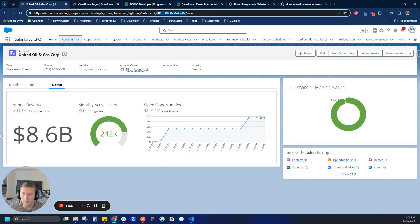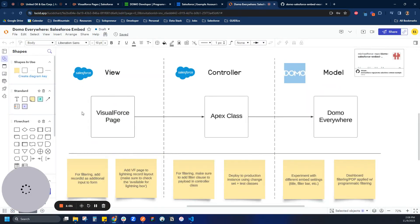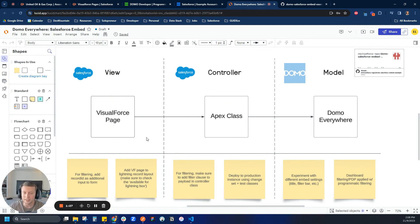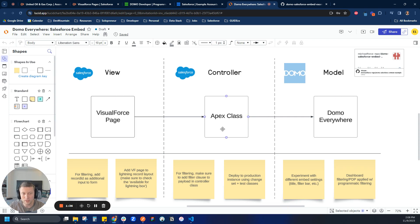In the end, that's going to have us have a tailored dashboard that just shows the account record. So let's go ahead and do that. It's honestly pretty straightforward. What we're going to do is modify the Visual Force page and the Apex class. On the Visual Force page, we're going to add in an additional element that captures the record ID on the page, sends it over to the Apex class. And then the Apex class, we're going to modify a payload that we're sending over to Domo Everywhere to include a filter part of that payload.